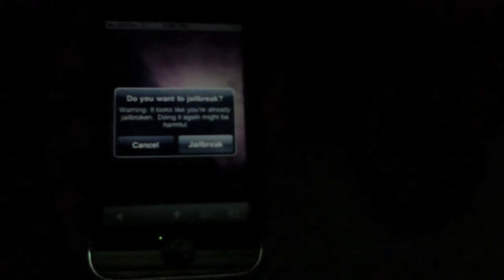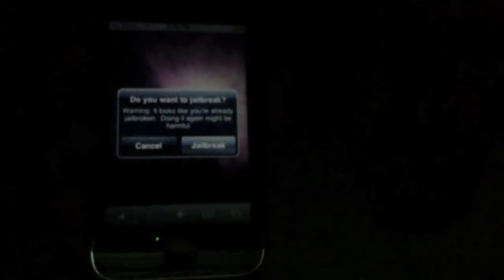But for some reason it's not letting me because I already tried it but I just backed out. First it's going to say 'slide to jailbreak' - you're just going to slide to jailbreak. And if you already have your jailbreak, it's going to say 'it looks like you're already jailbroken, doing this might be harmful, jailbreak anyway.' Click jailbreak.